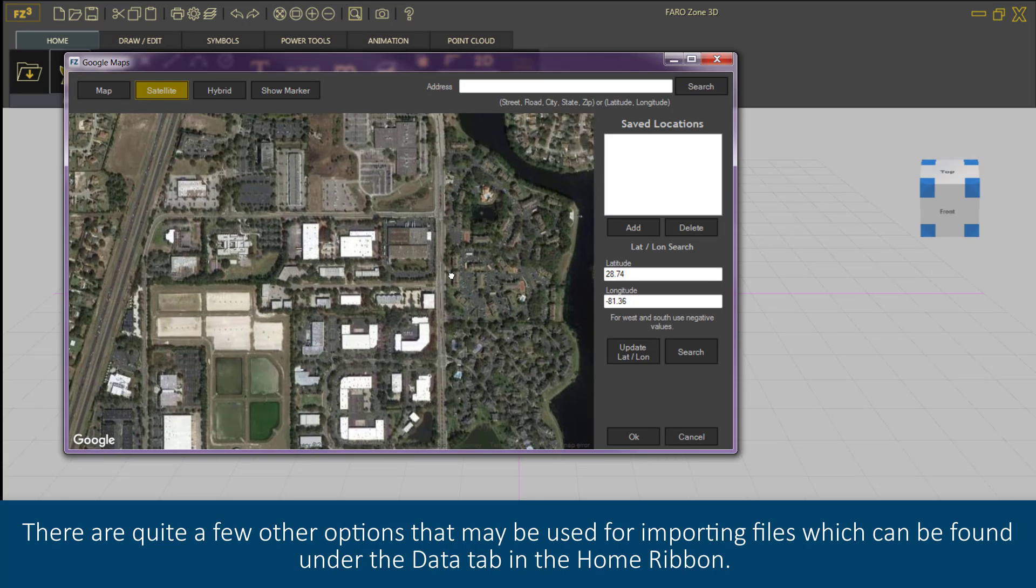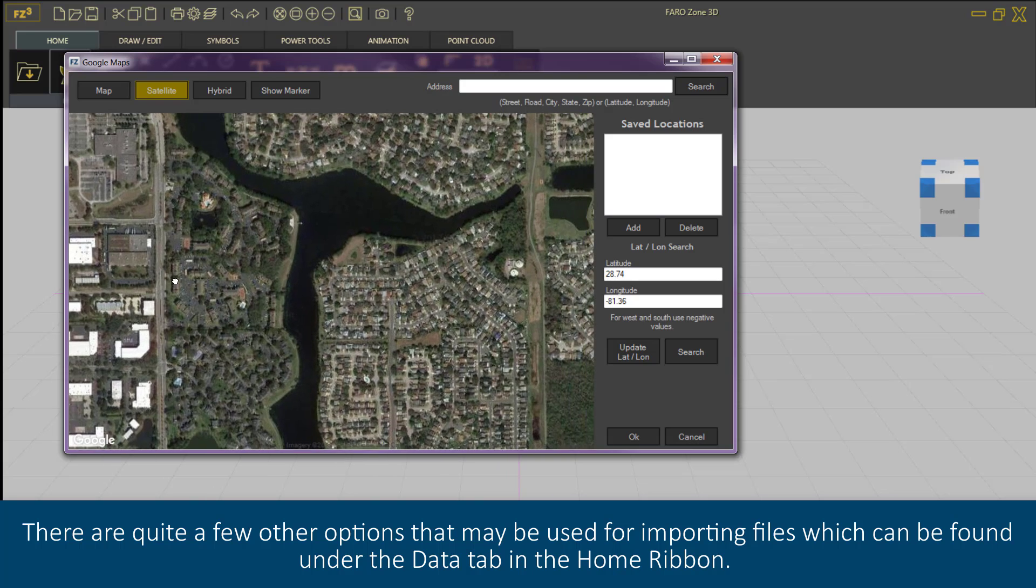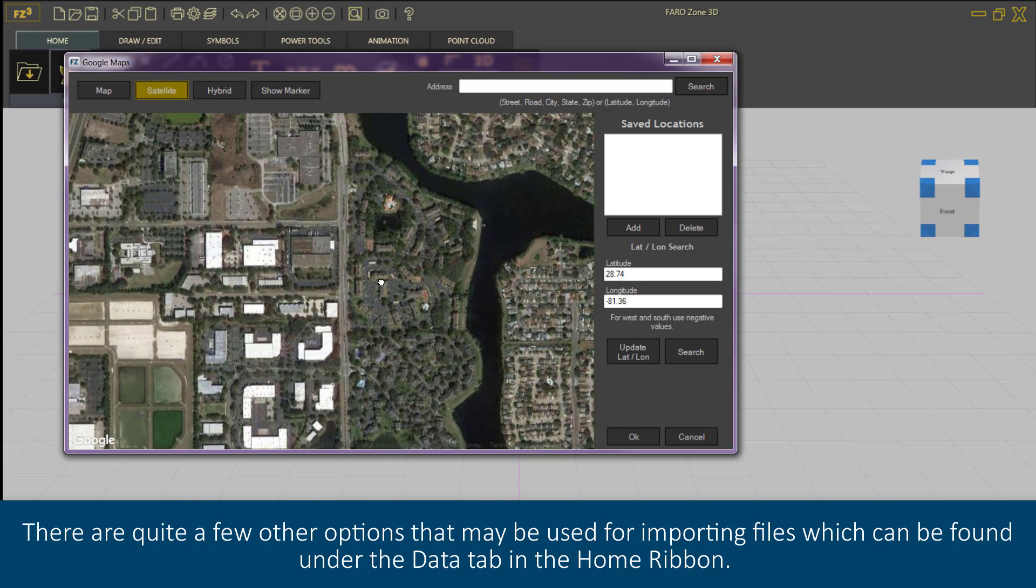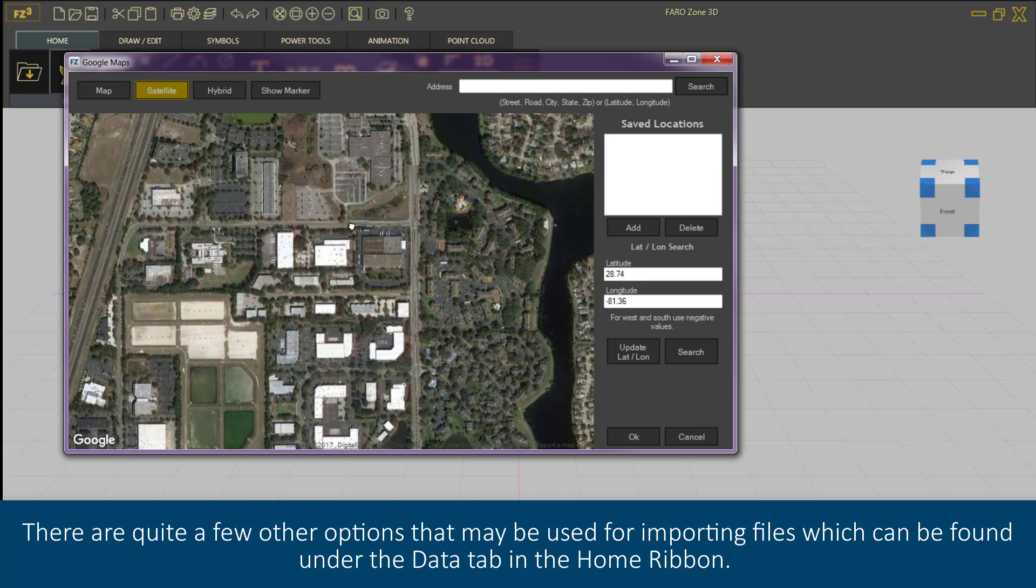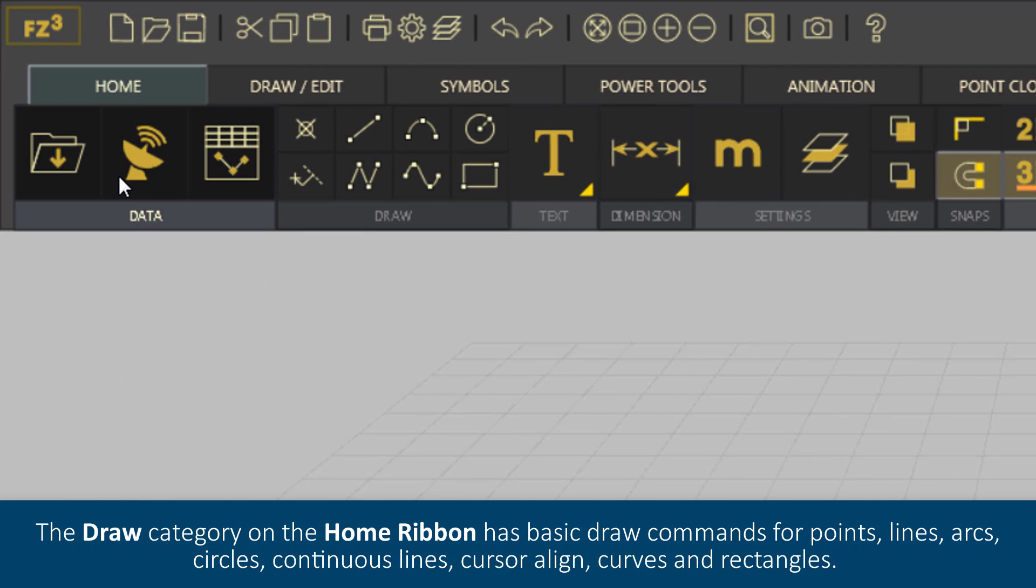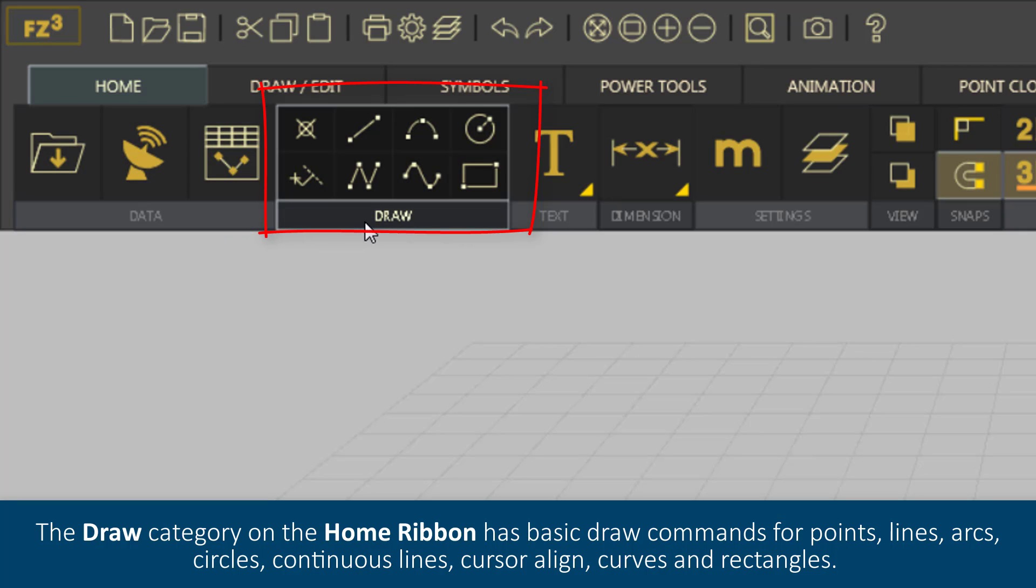There are quite a few other options that may be used for importing files which can be found under the Data tab in the Home ribbon. The Draw category on the Home ribbon has basic draw commands for points, lines,